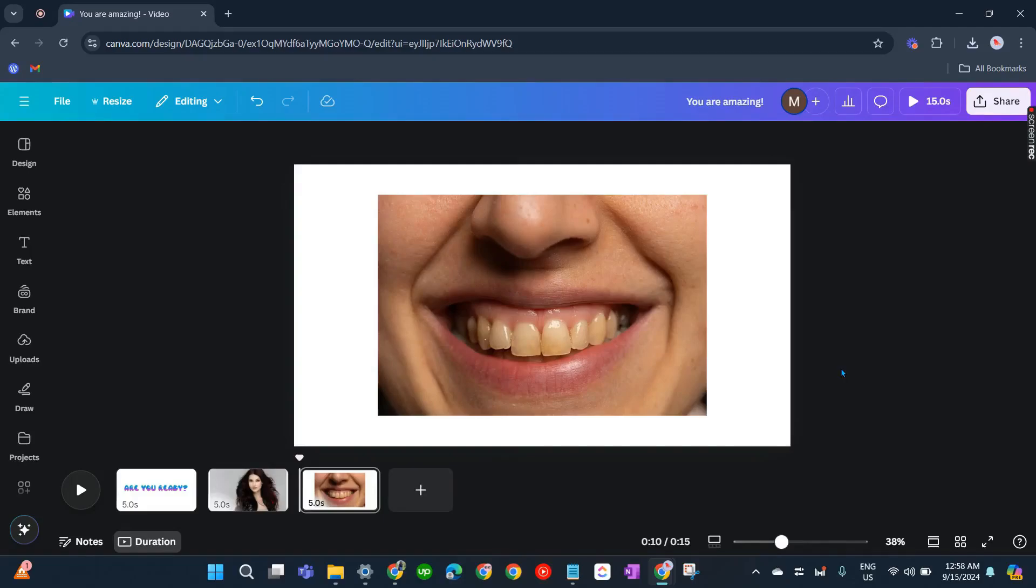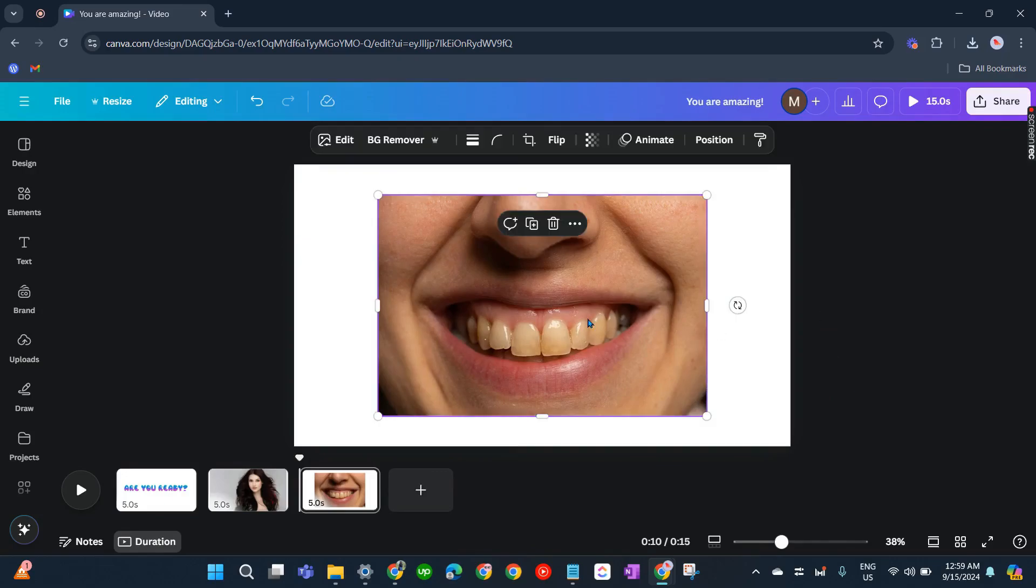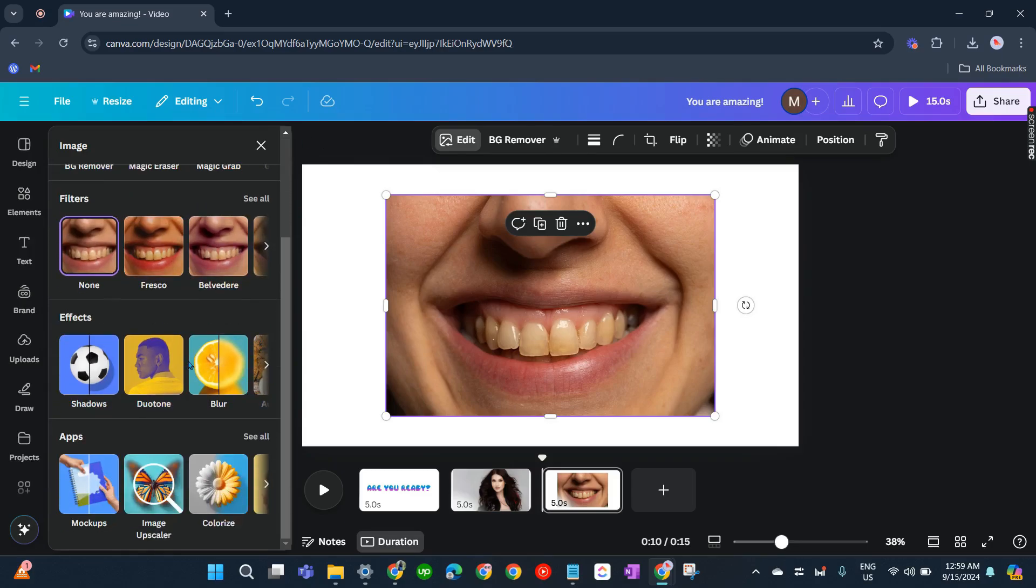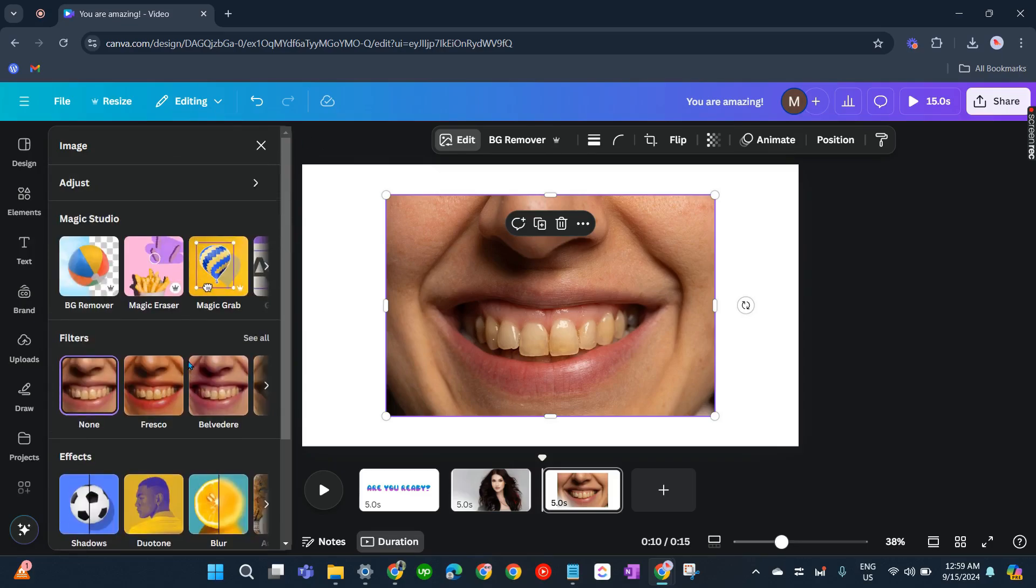In this video I'm going to show you how to lighten teeth in Canva. Now let's click on our picture here, click Edit, and you'll be able to see some options in this part.